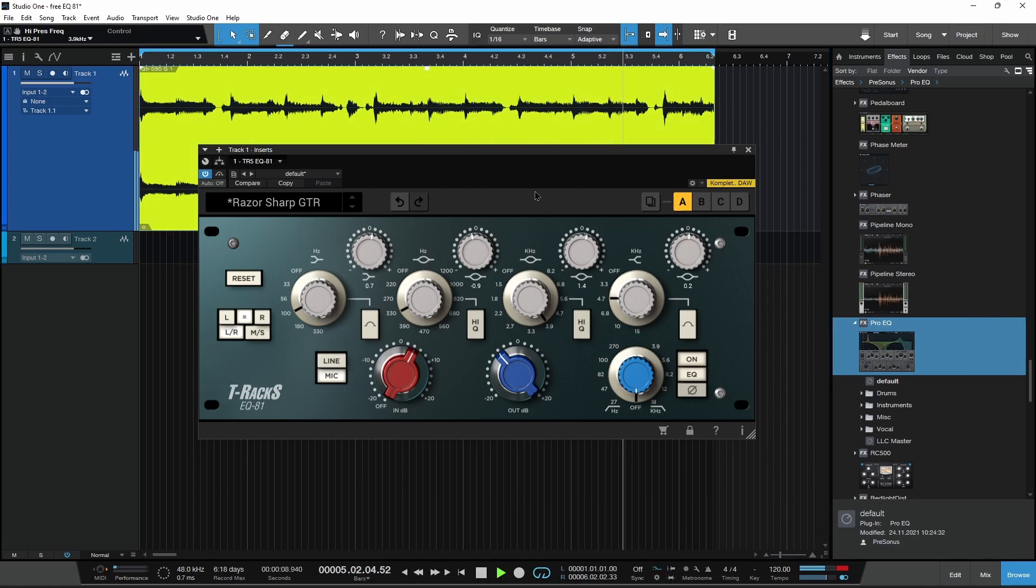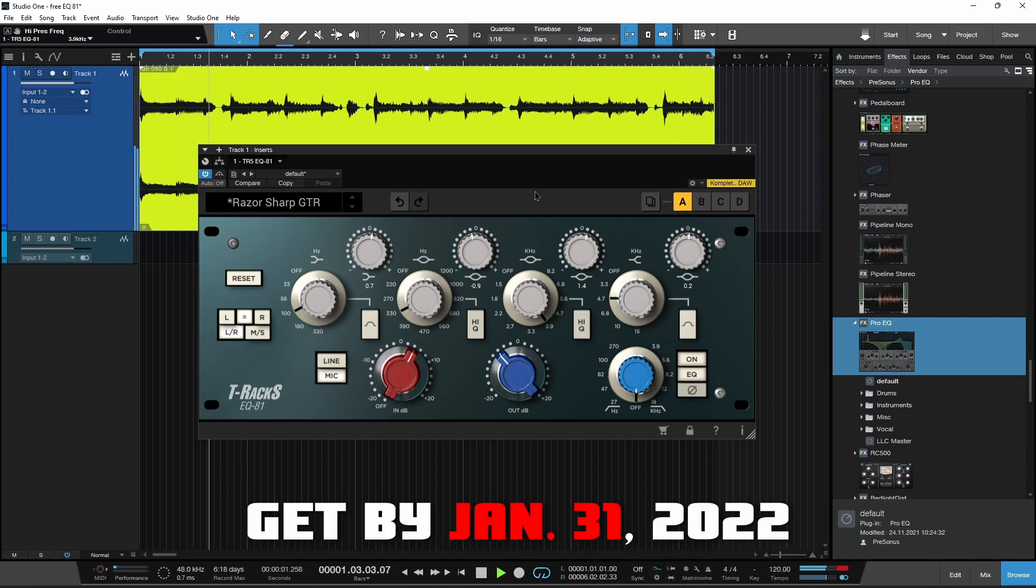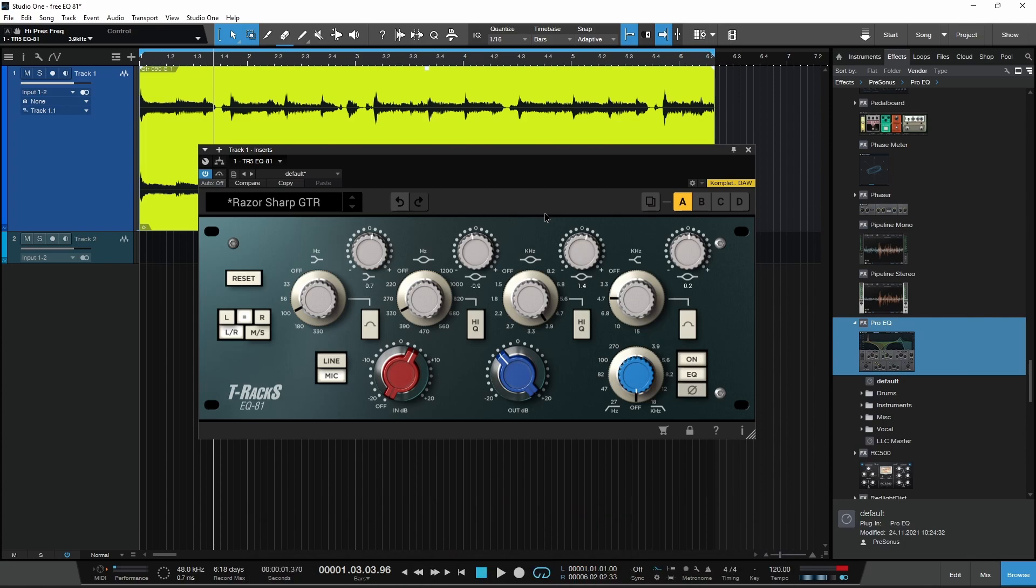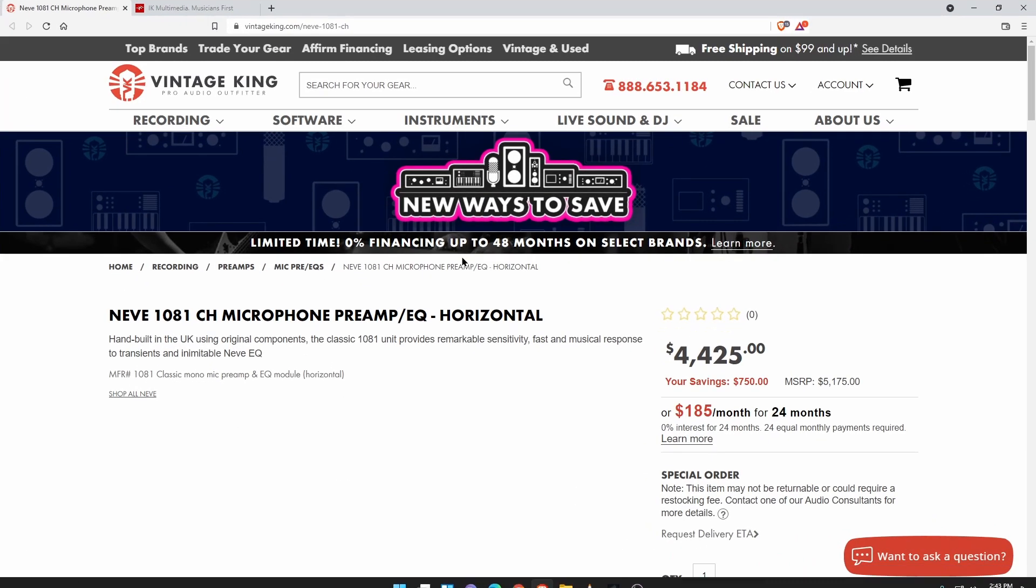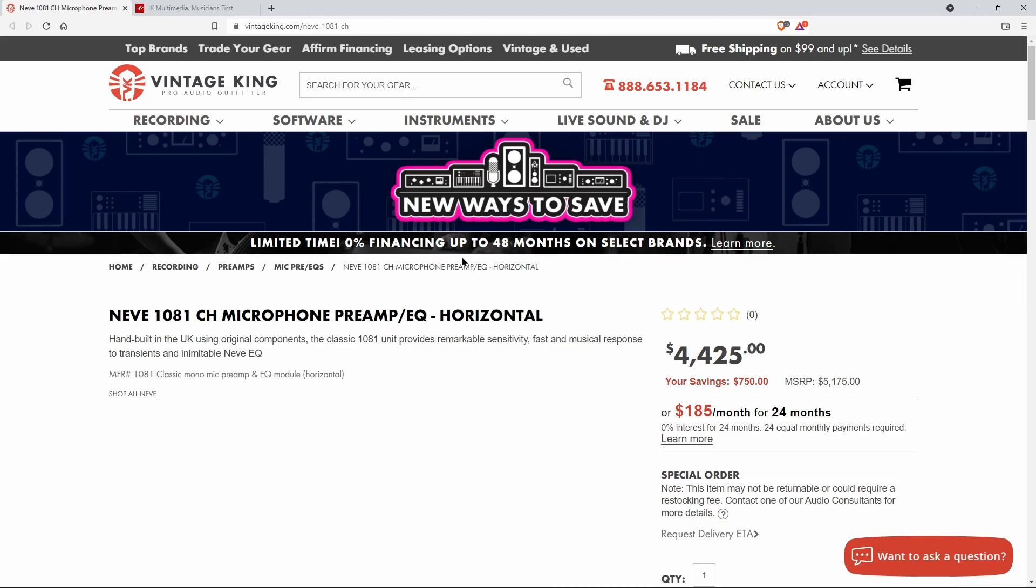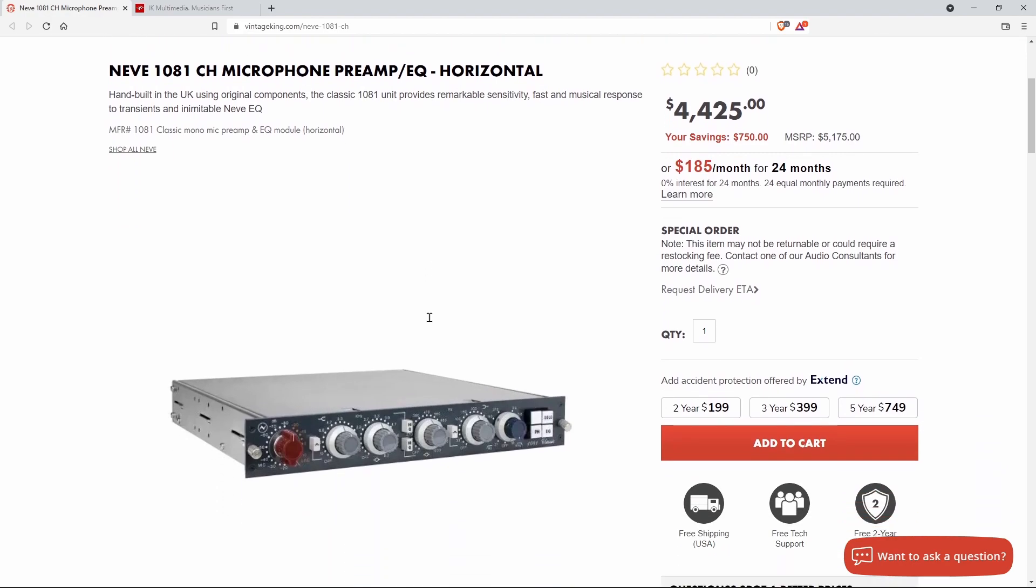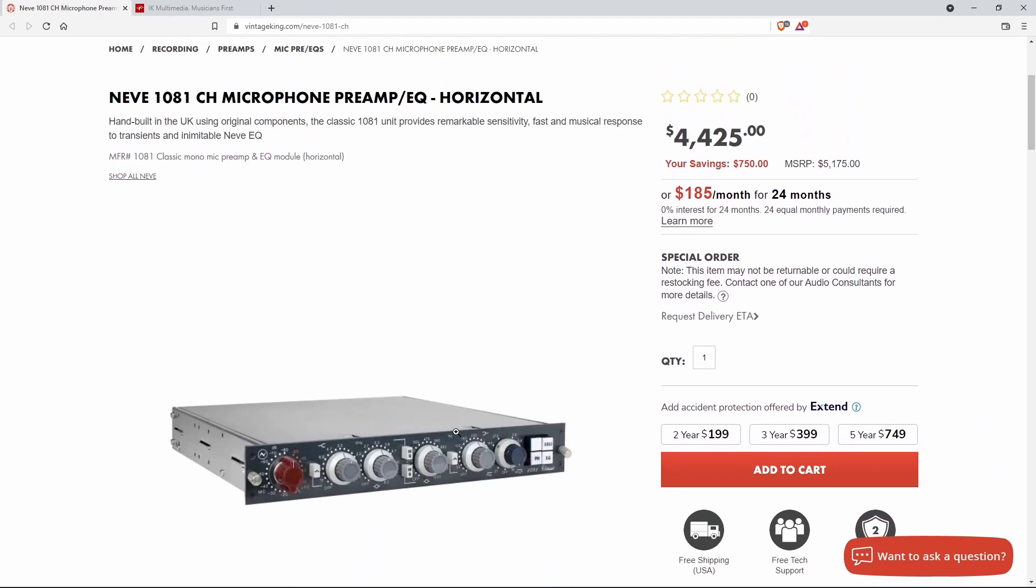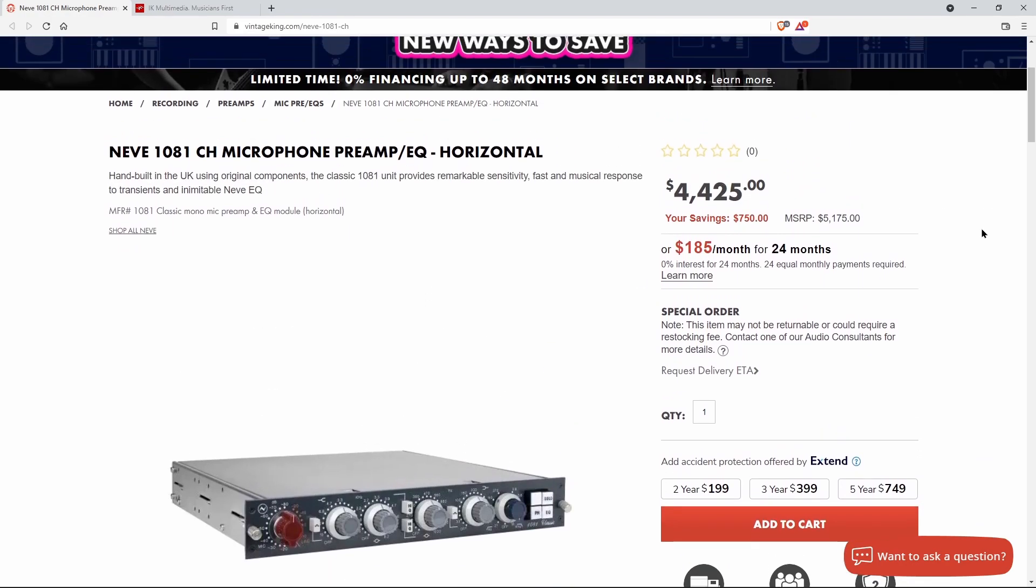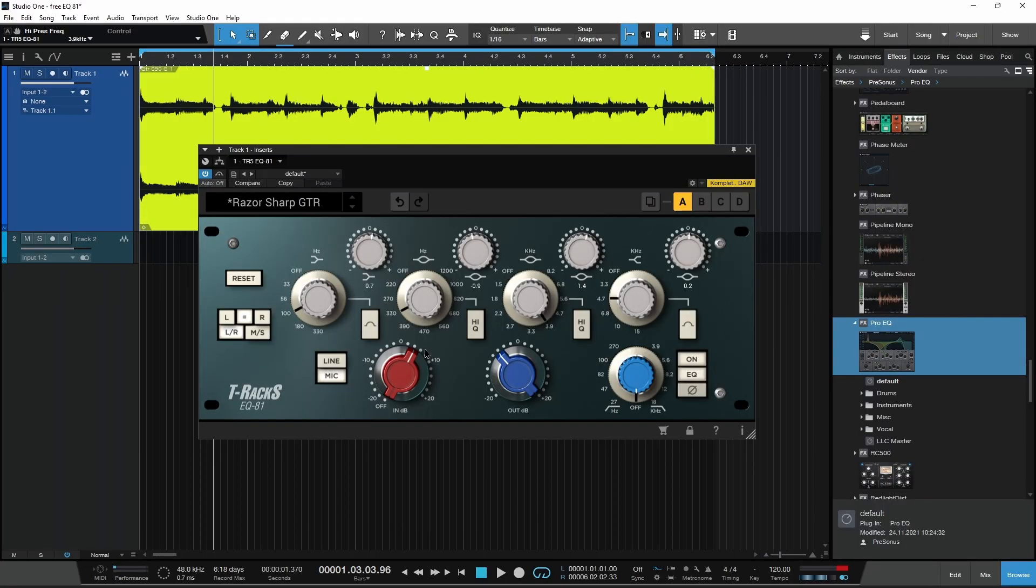Here we have a free plugin, the EQ81 from IK Multimedia. This is absolutely free, just make sure you pick it up by January 31st and you will own it forever. This is the EQ81, based on the famous legendary Neve 1081 microphone preamp EQ, a very expensive piece of gear.